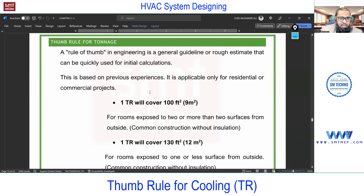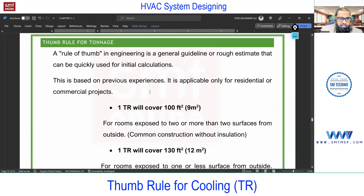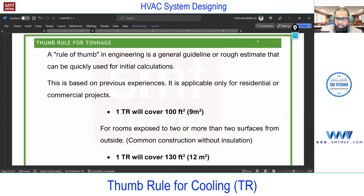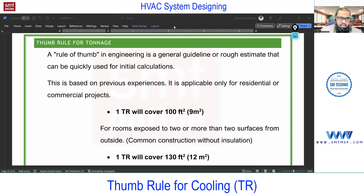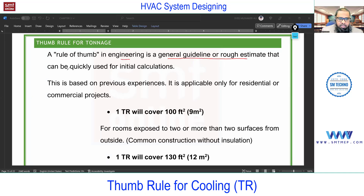Next we have rules of thumb for tonnage. But first, what is a thumb rule? A thumb rule is based on previous experience — a rough decision made quickly. In engineering, a thumb rule is a general guideline or rough estimate used for initial calculations, not for the final decision.